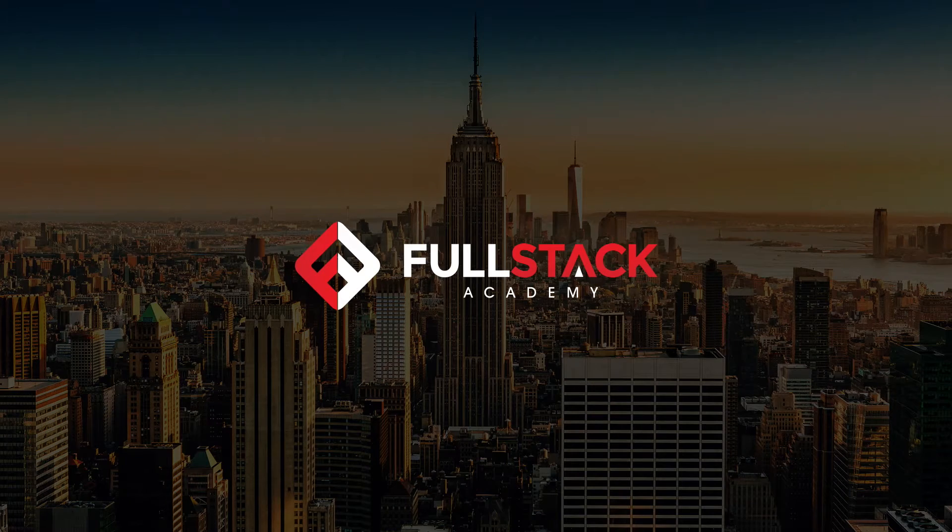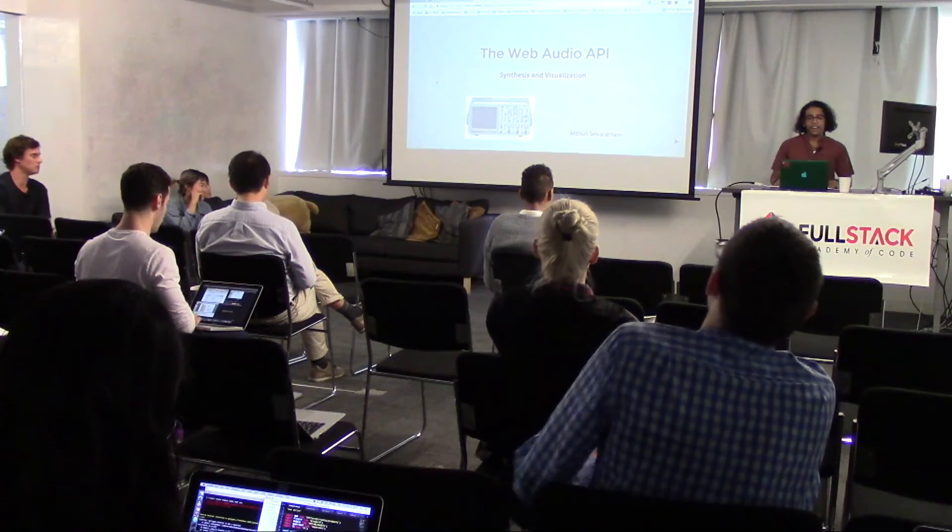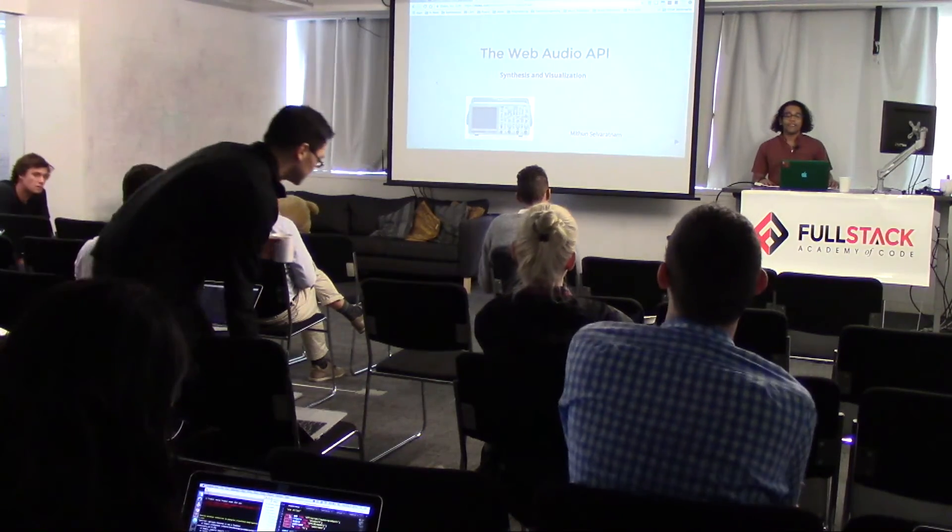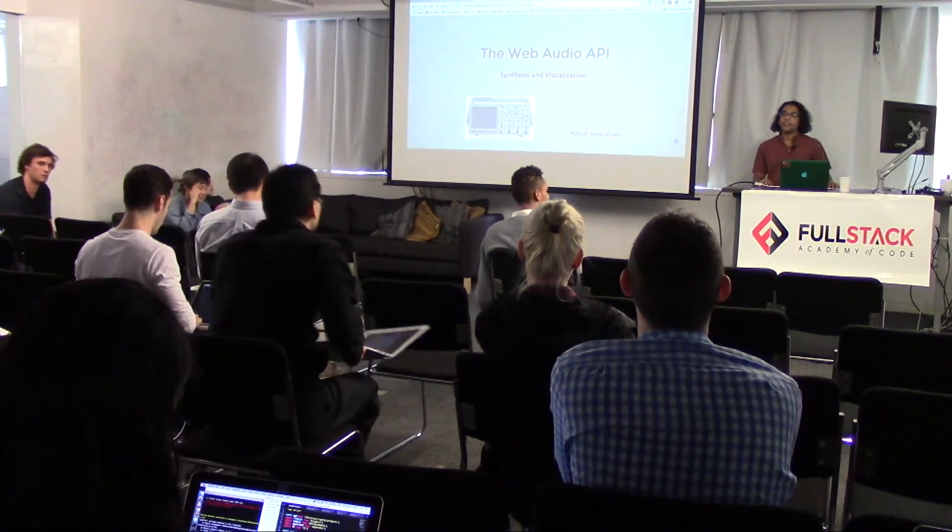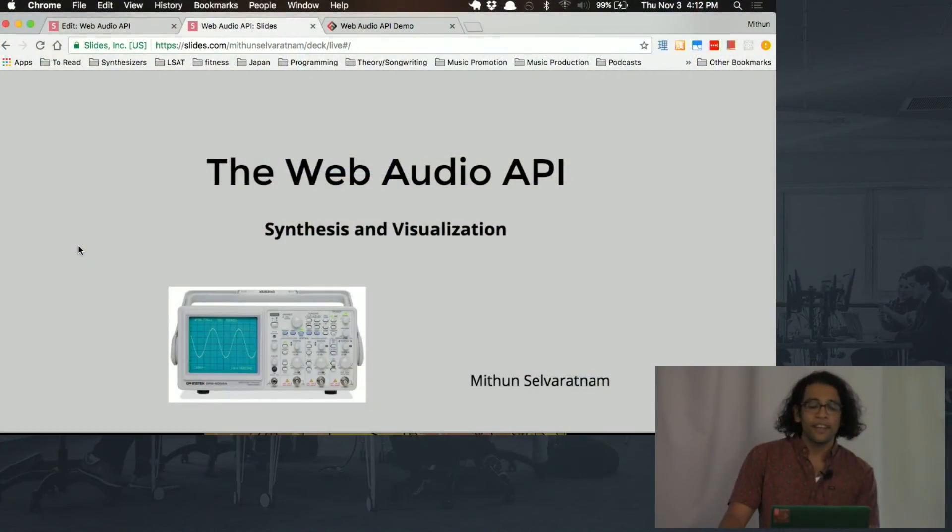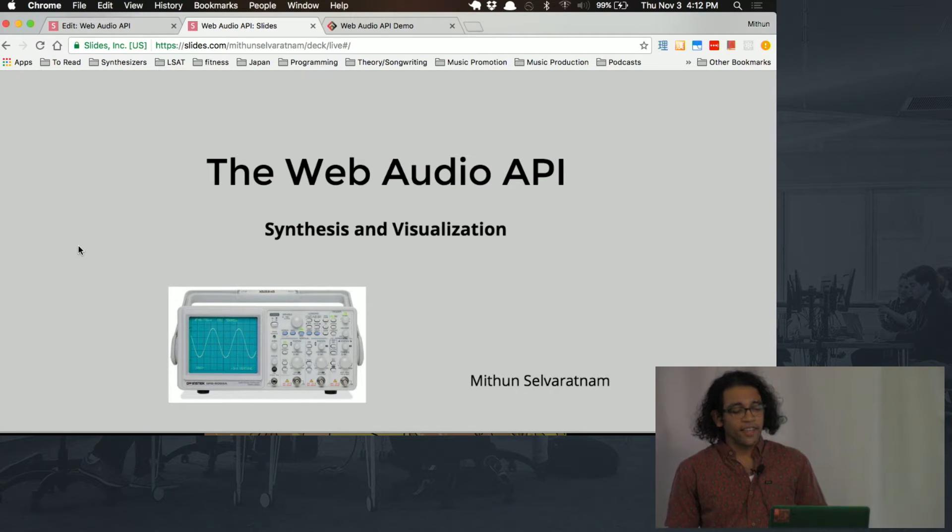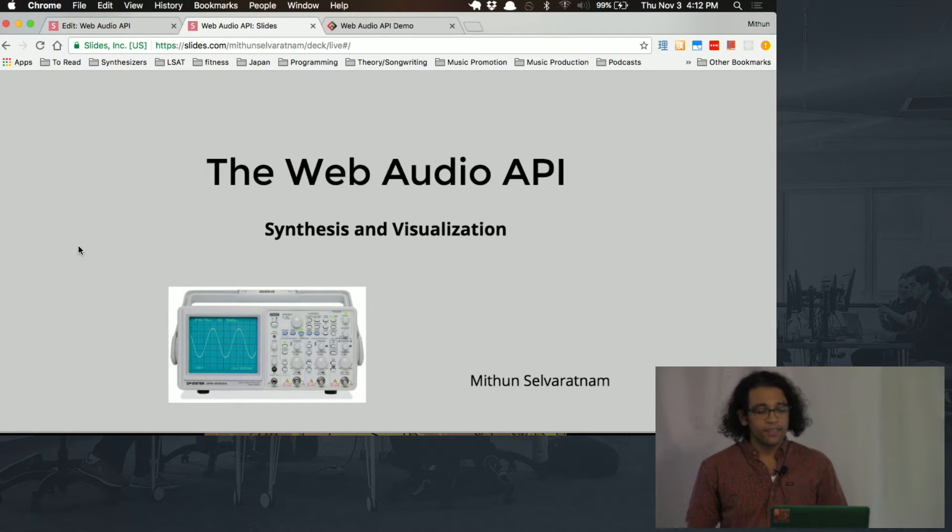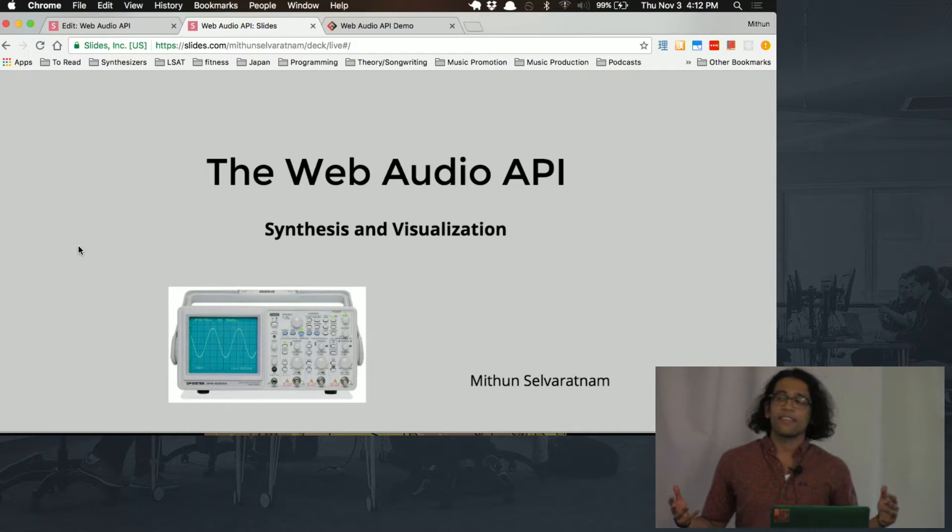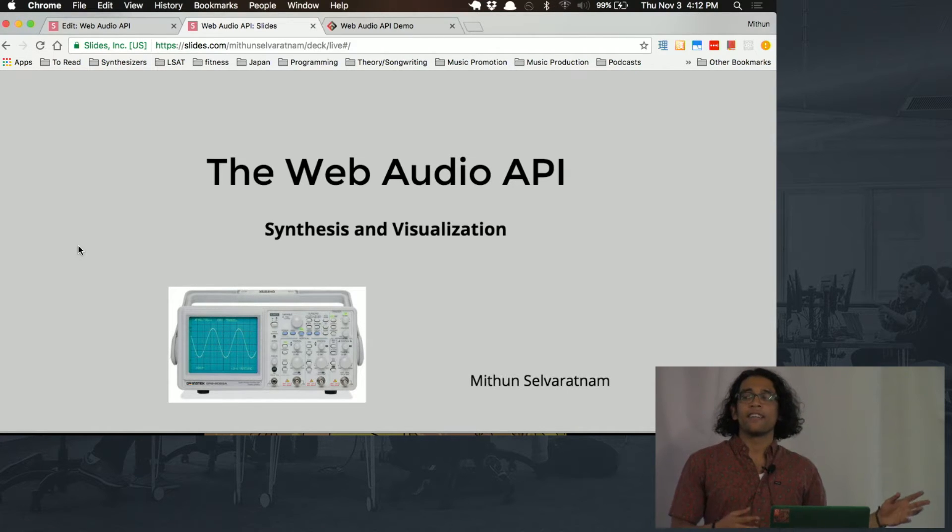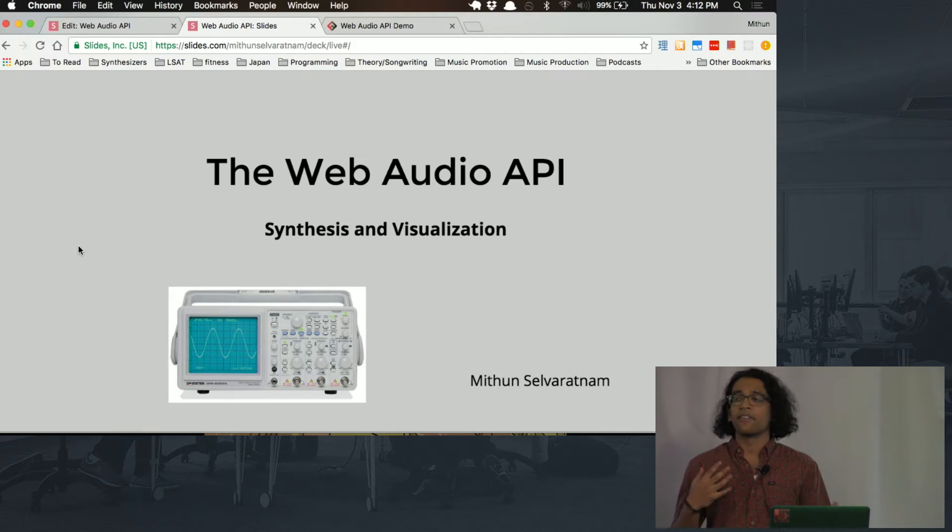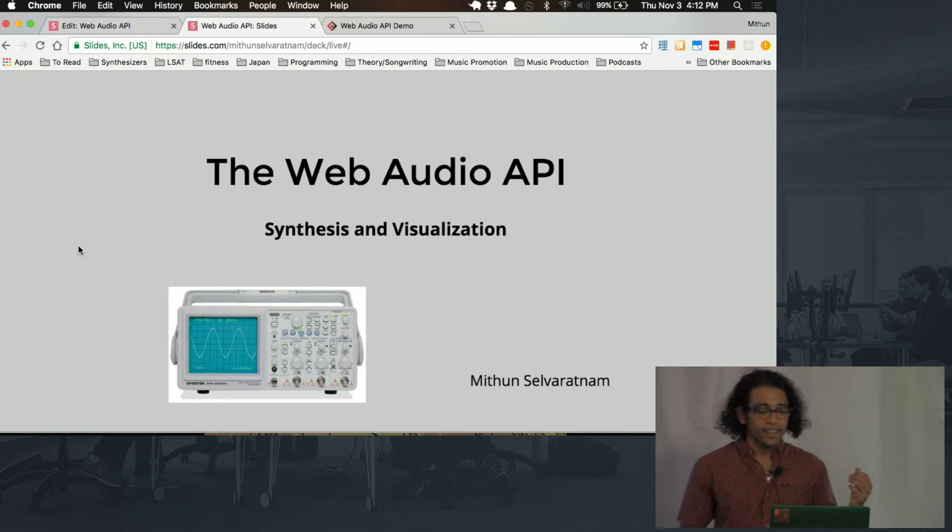Okay. Hey, guys. My name is Mithun, and today I'm going to be talking about the Web Audio API, a native JavaScript library. Specifically, we're going to look at how we can use this API to do both audio synthesis and audio analysis, which is going to be applied to actually visualizing how sound waves look and how frequency is affected when sound waves are modulated.